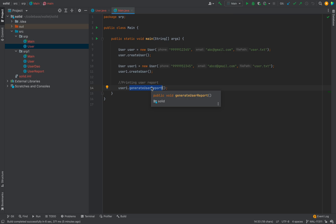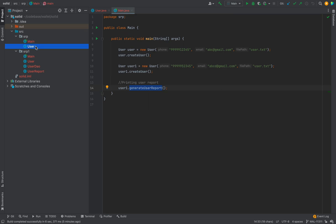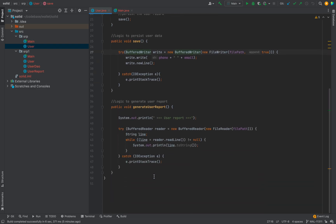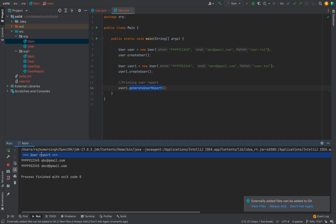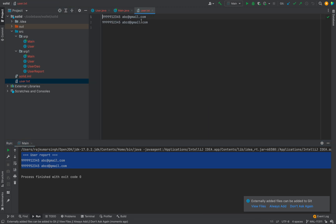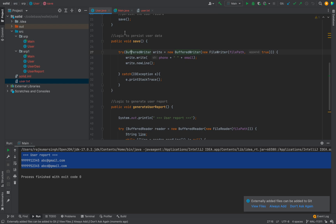After that we are calling generate user report. It has some logic to fetch the user records and print to a console. In a real-world scenario, generating a user report is itself a complex task depending on business requirements. When we run this method, it creates users, saves them in a file, and prints the report. The file is created and we have two users — two records persisted in a file.